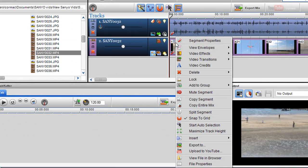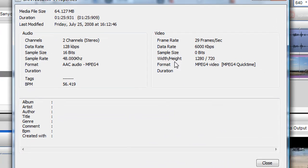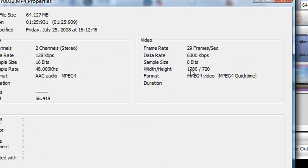So I just right click on it and I go to file properties. Here then I can tell that the original video, the width and the height was 1280x720. The format is an MPEG-4.